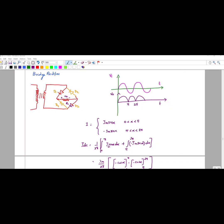In this video we are going to discuss the bridge rectifier. A rectifier is used to convert the AC signal into a pulsating DC. In the bridge rectifier we use a transformer followed by four diodes. During the positive half cycle, this is your input signal with maximum value Vm.